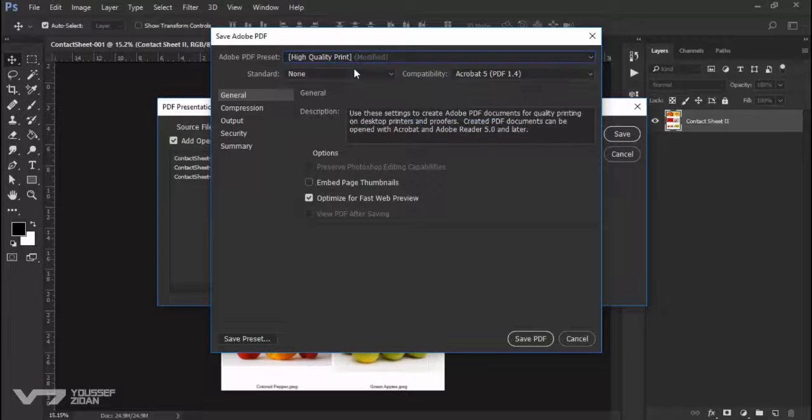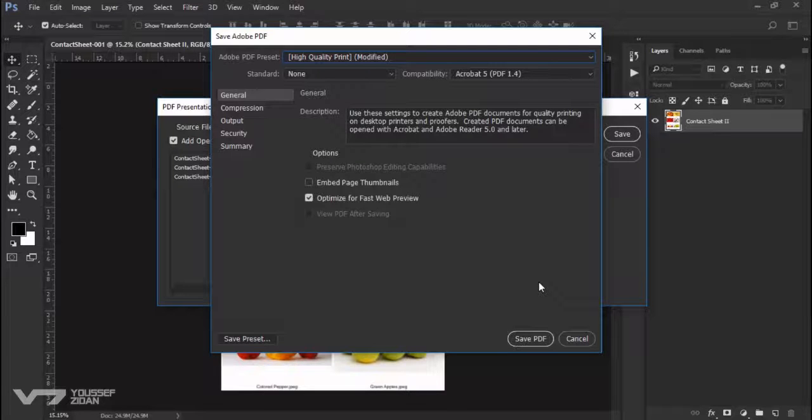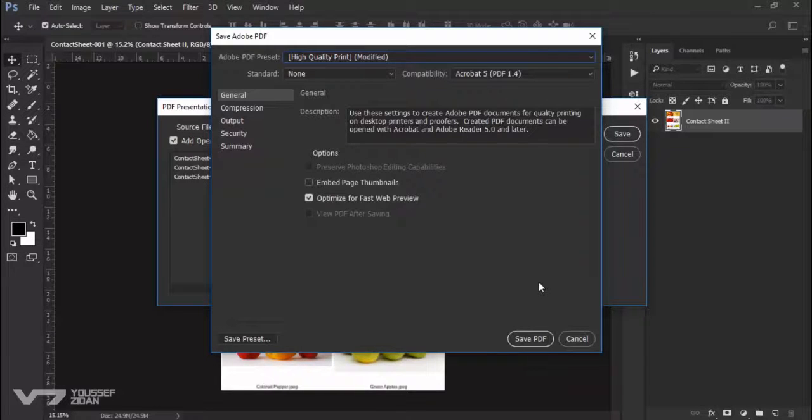or print, and I will leave everything in the default and let's save it. And here we are.